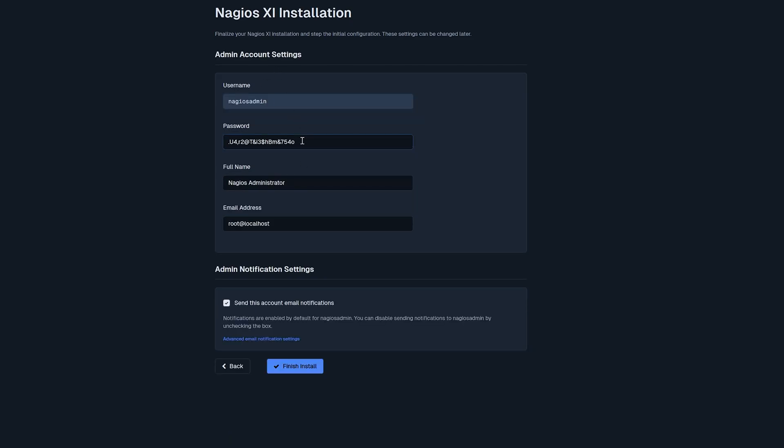I will just do a very basic password. And our full name is Nagios Administrator. You can change this to whatever you want it to be. I'm going to disable email notifications for now. Click finish install.